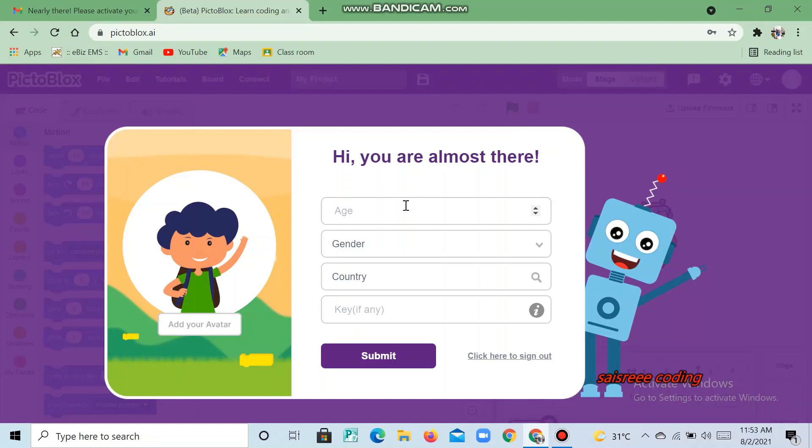The reason we are signing in is because we want to use our extensions. So make sure that you sign in while using the extensions.